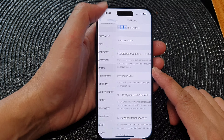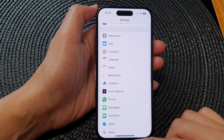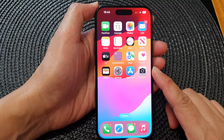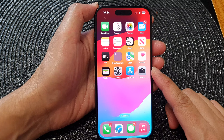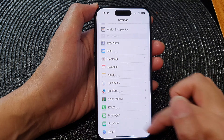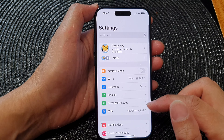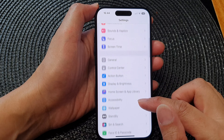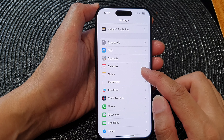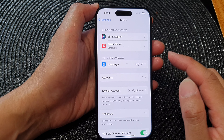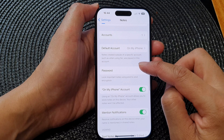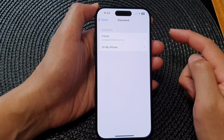First, let's go back to the home screen by swiping up at the bottom of the screen. From the home screen, tap on Settings. Now in Settings, scroll down and tap on Notes. Next, in Notes, go down and tap on Password.